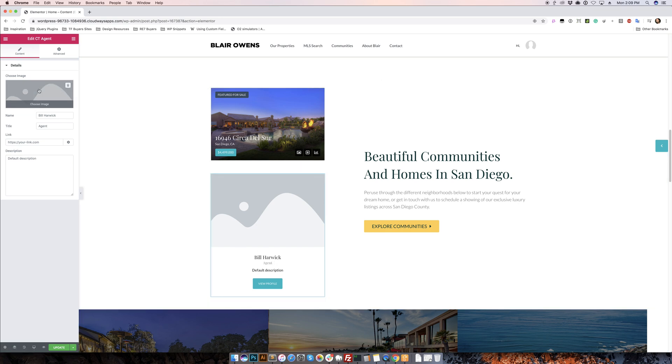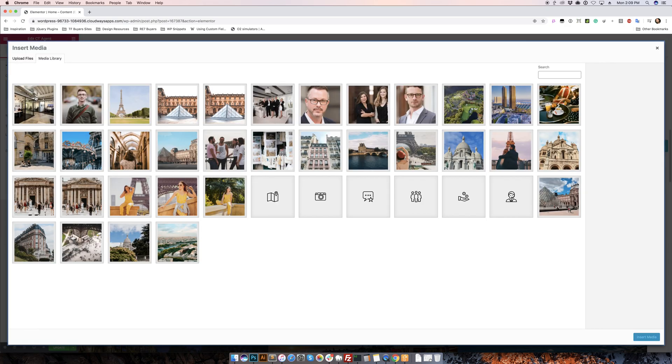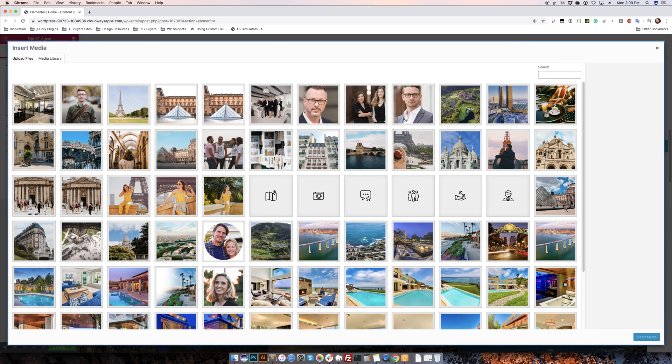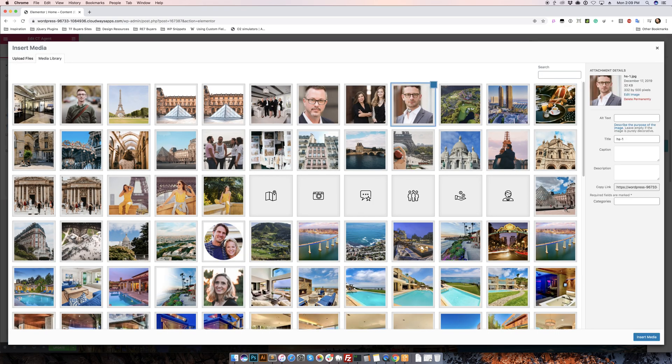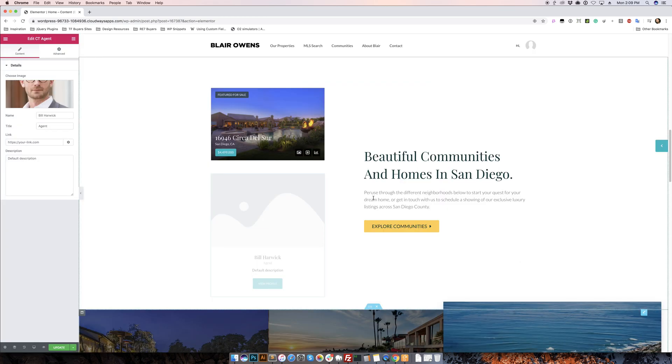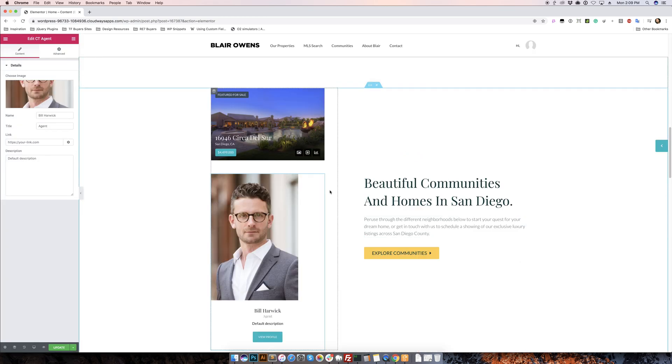So we're going to go ahead and go to the image area and this would be like the profile headshot, and we'll go ahead and find one here. I think that might be good, insert media.